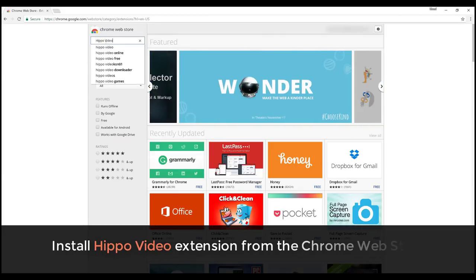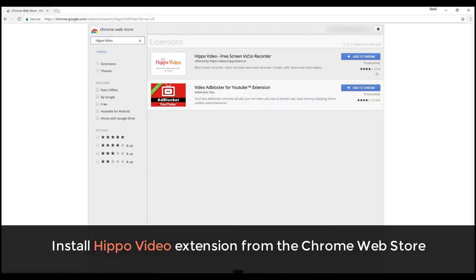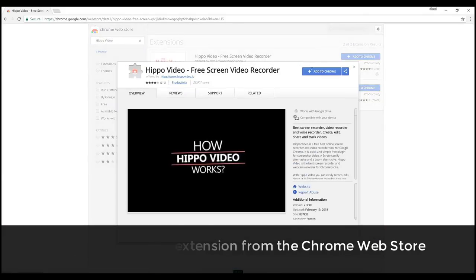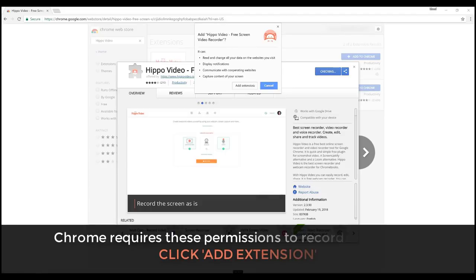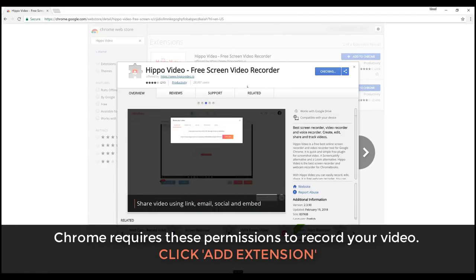Go to the Chrome Web Store and search Hippo Video. As you can see, you can click on Add to Chrome to install the extension.